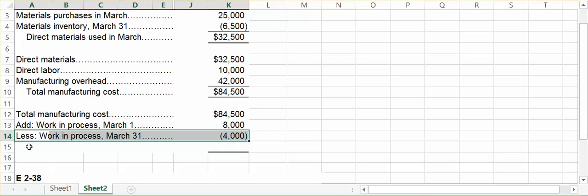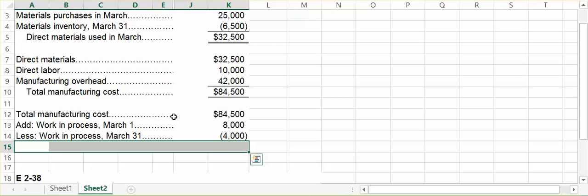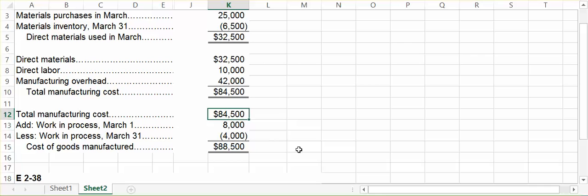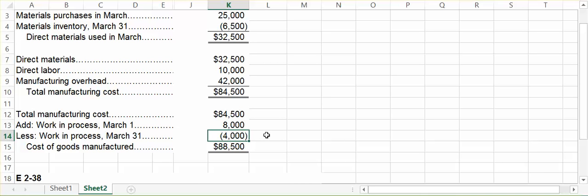Combined, we get our cost of goods manufactured. We spent $84,500 this month of March helping to create more goods and completing what we had already started in the previous month. However, some items that we started in March we were not able to complete. So, the total cost to our company to manufacture completed goods in the month of March was $88,500.